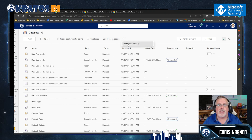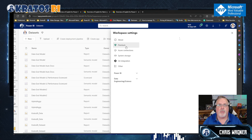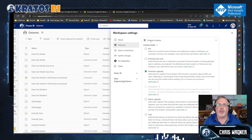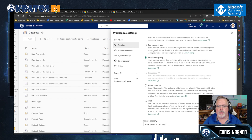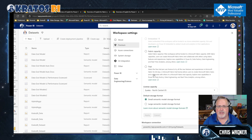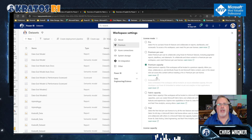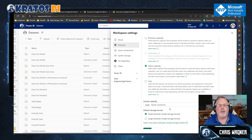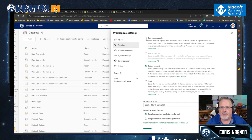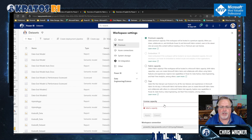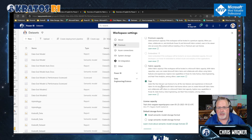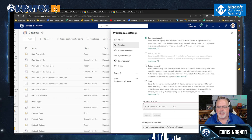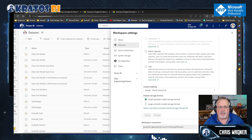Click on premium capacity and it's going to show you what licensing type the workspace is assigned to — it could be pro, premium per user, premium capacity, fabric capacity, or trial. One thing of note: if you choose a fabric capacity, make sure in your naming conventions you've done something to indicate what size capacity it is, so you can tell if it's an F64 or not.